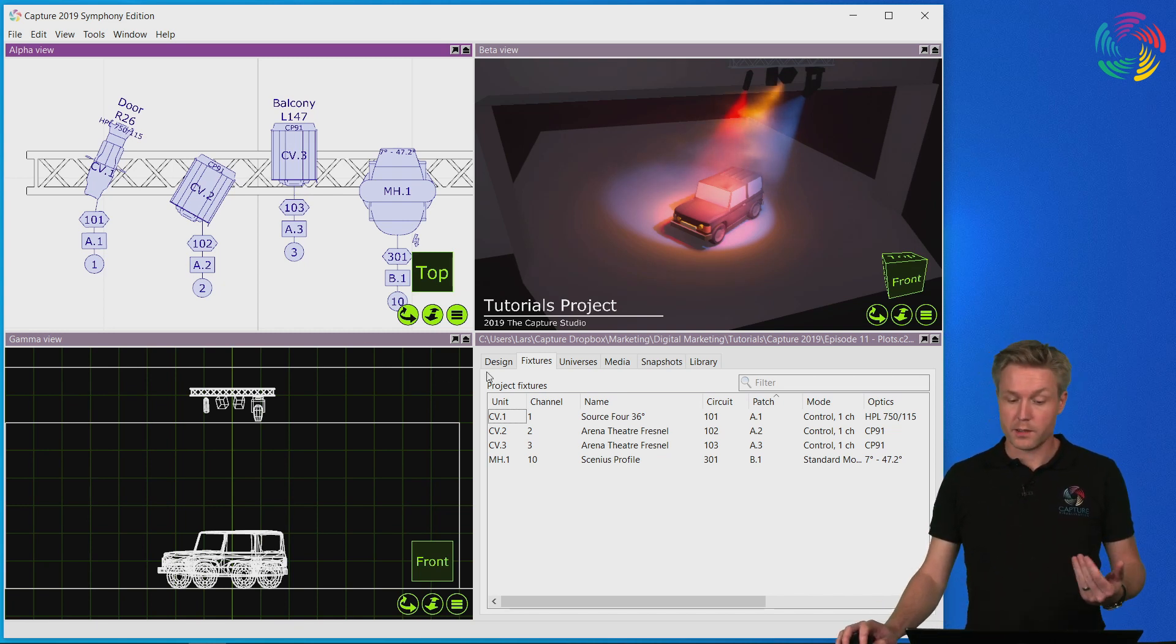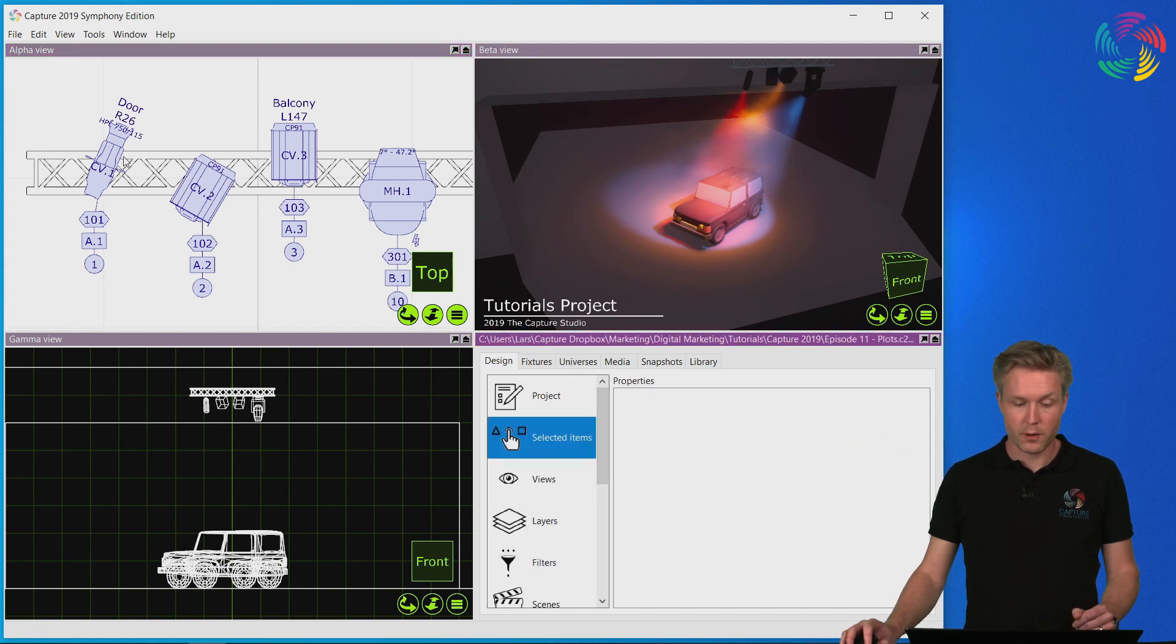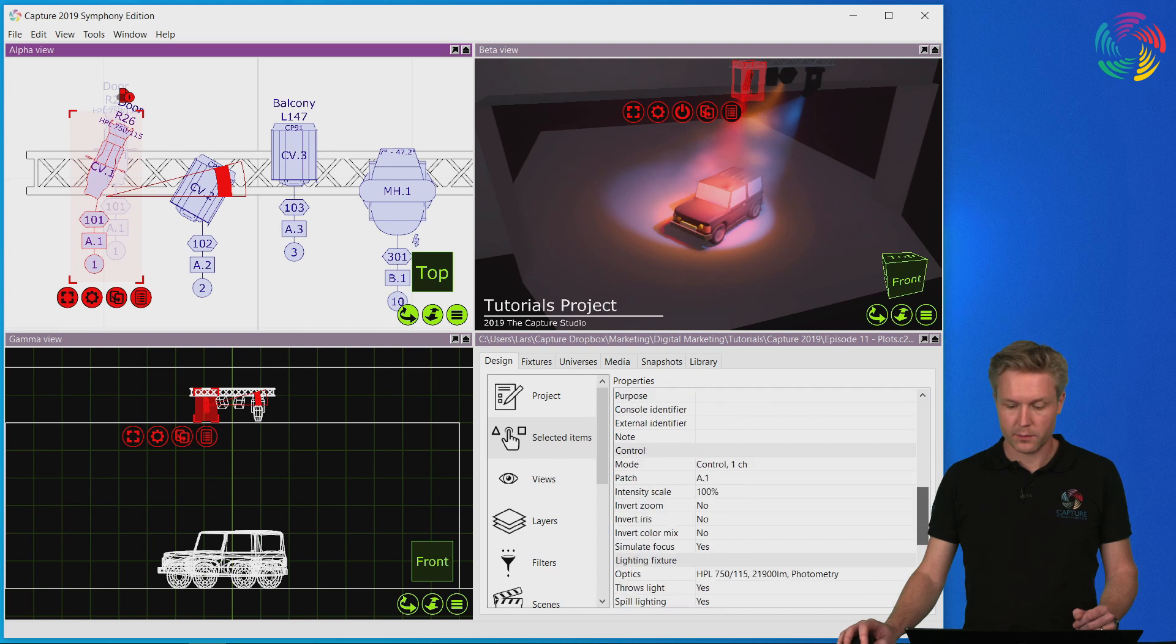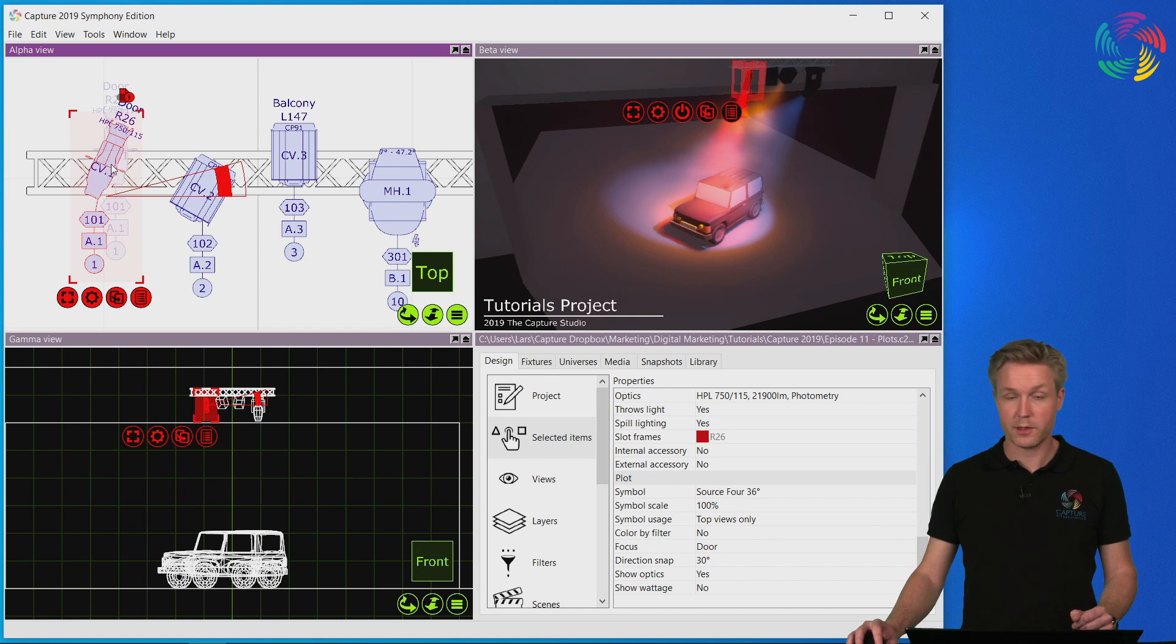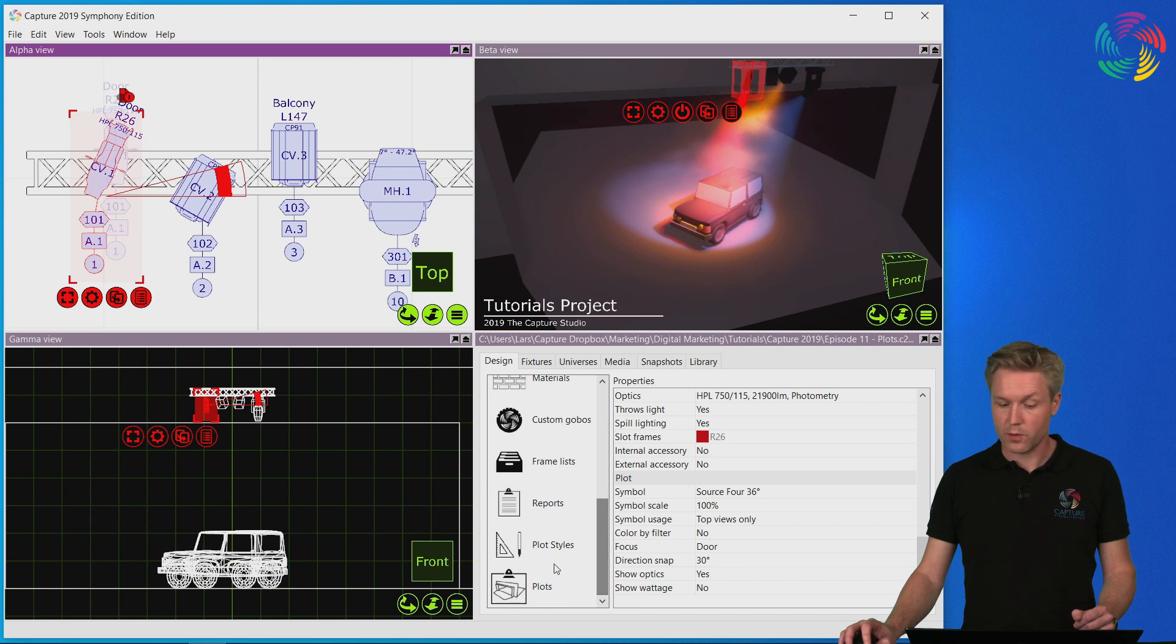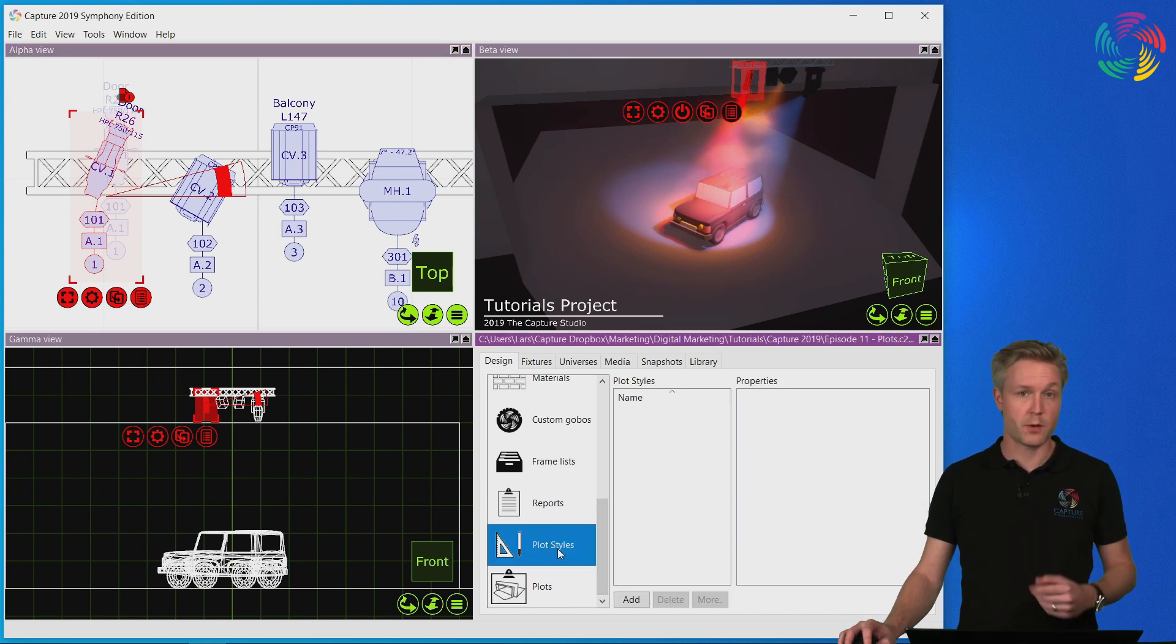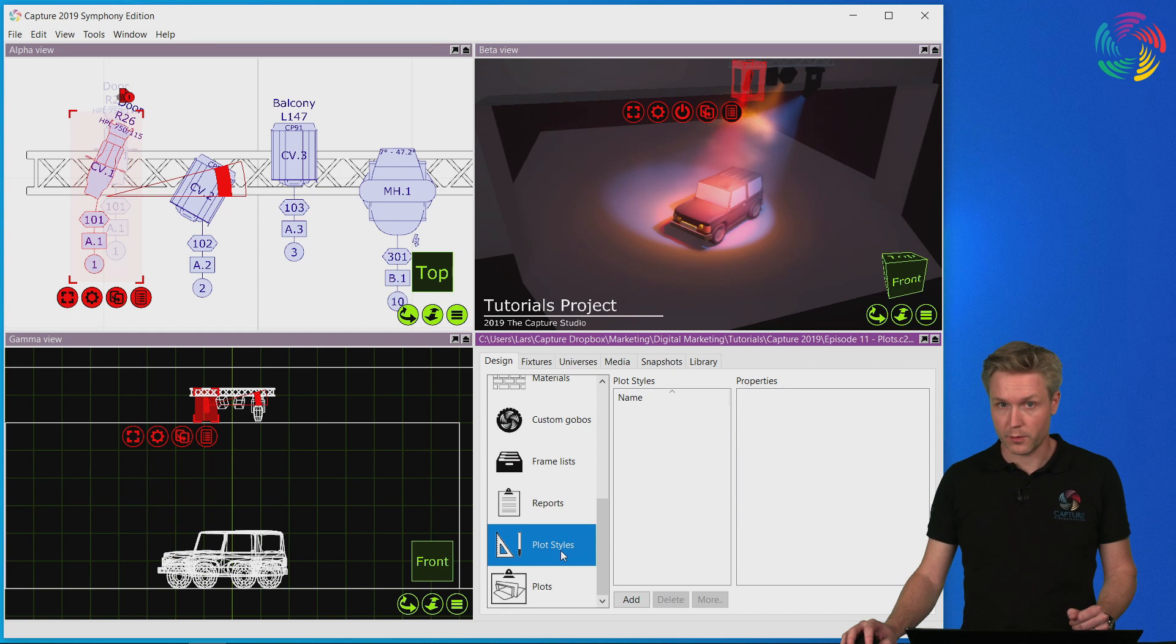It is also worth pointing out that there are several properties available under selected items at the bottom under the plot category that all affect the way fixture symbols and other objects appear on plots. There is also a whole concept of plot styles that allows you to filter out specific types of information in a plot. I will not go into that in this episode though.